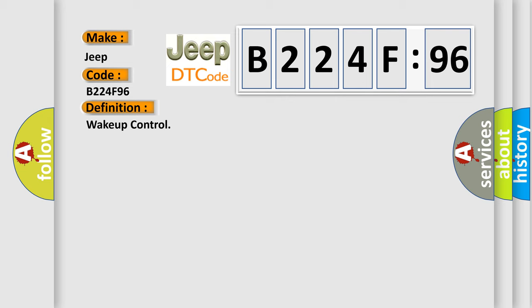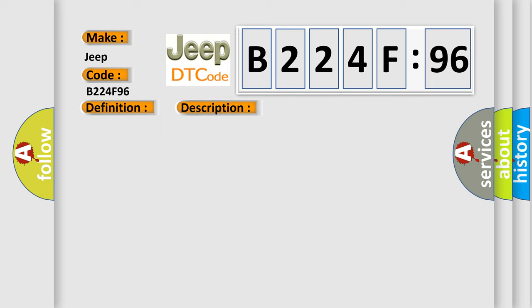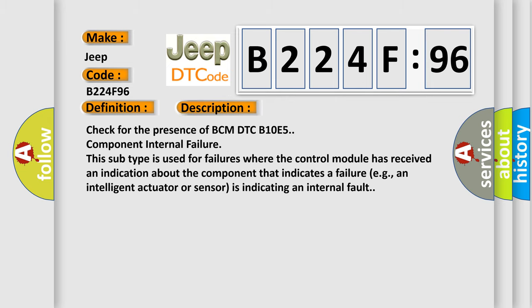And now this is a short description of this DTC code. Check for the presence of BCM DTC B10E5 component internal failure. This subtype is used for failures where the control module has received an indication about the component that indicates a failure, e.g., an intelligent actuator or sensor is indicating an internal fault.